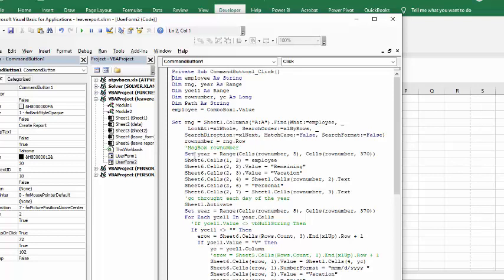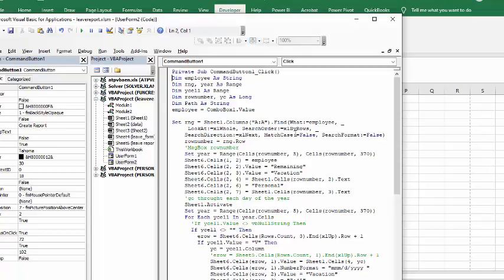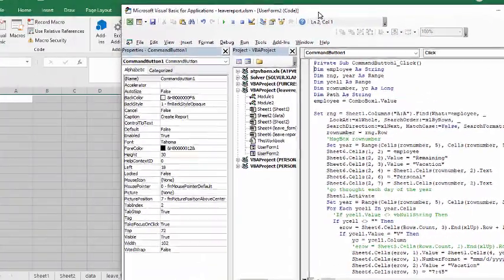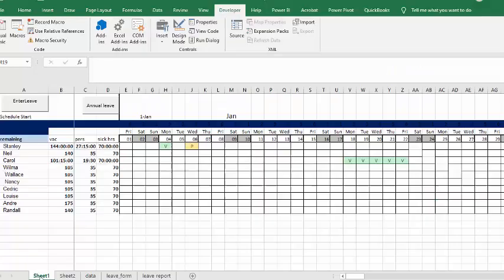And so then what it's going to do is it's going to set the year. So the row number for row number and column 5 to column 370, we have to get 365 days in here right. So the employee name goes on the top of the sheet, so that's employee name and then we have sheet 6 value remaining and vacation remaining.